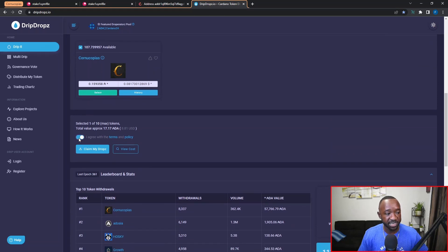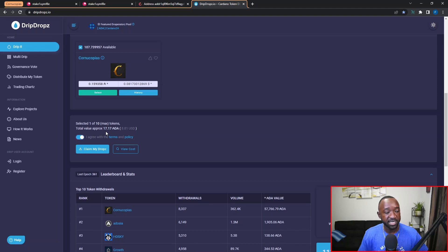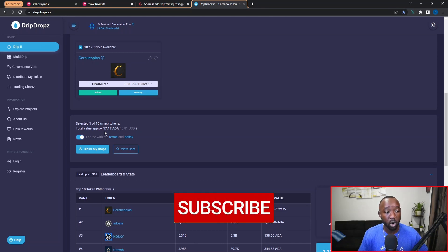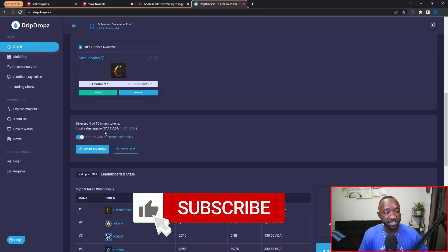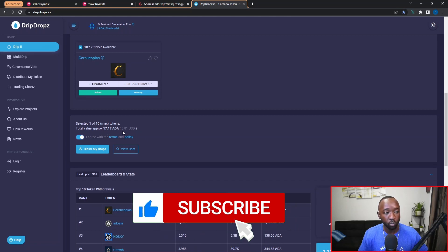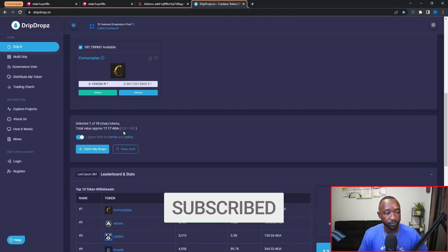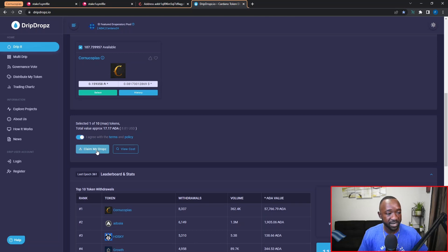One thing to note here is that you can see the total value of the tokens that you're going to be claiming. So the 107 COPI tokens that I currently earned through the staking program are worth 17.17 ADA or roughly eight dollars and 81 cents. Now that I've got that out the way, I'm going to click on claim my drops and this is going to take just a minute to load.